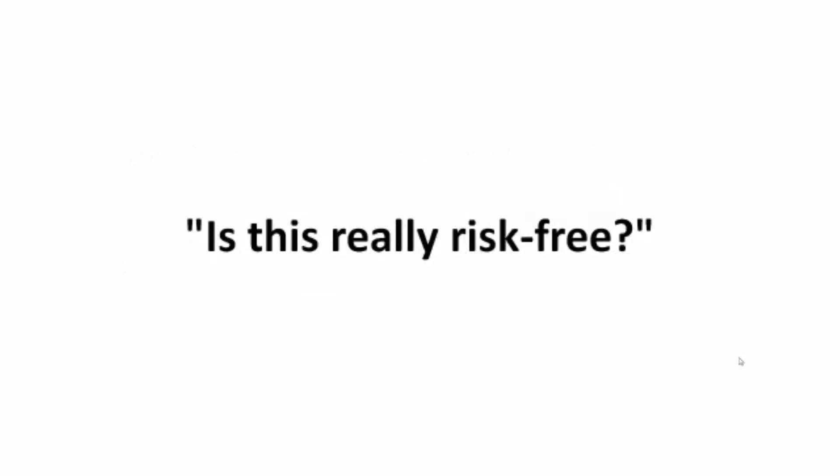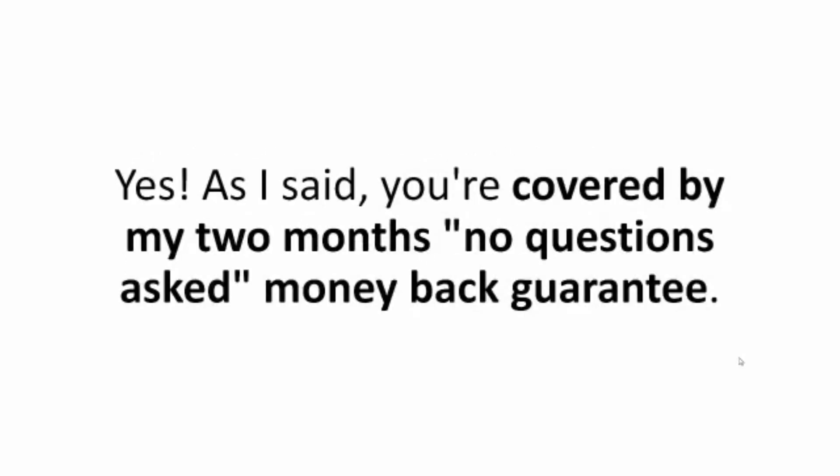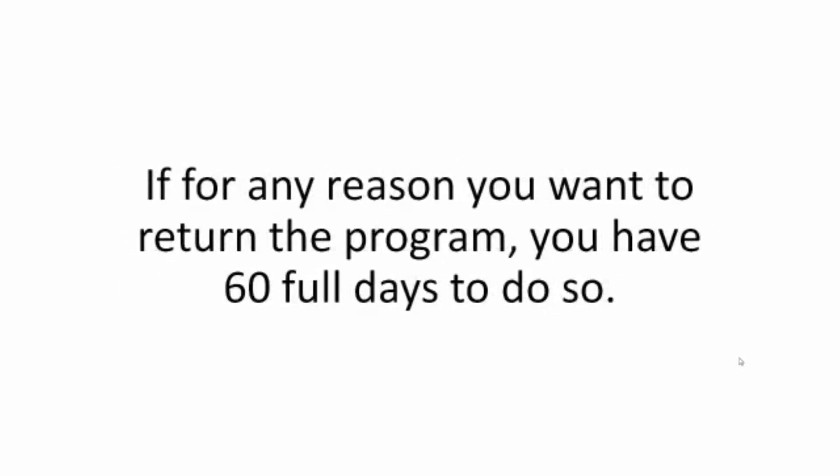Is this really risk-free? Yes, as I said, you're covered by my two months no-question-asked money-back guarantee. If for any reason you want to return the program, you have 60 full days to do so.